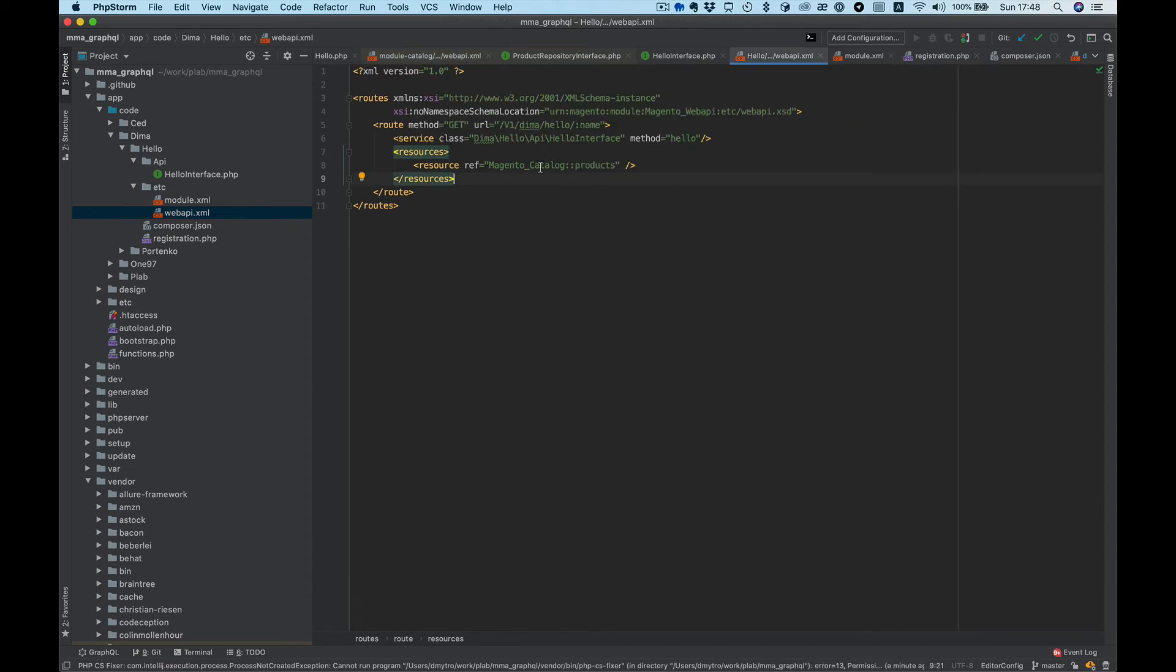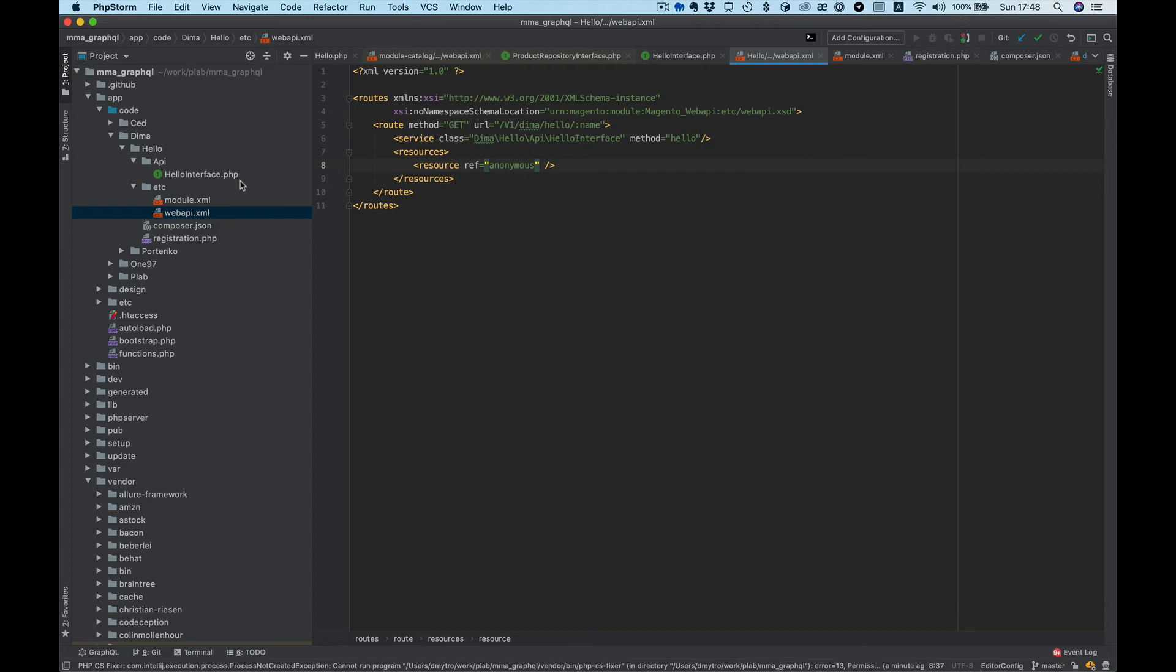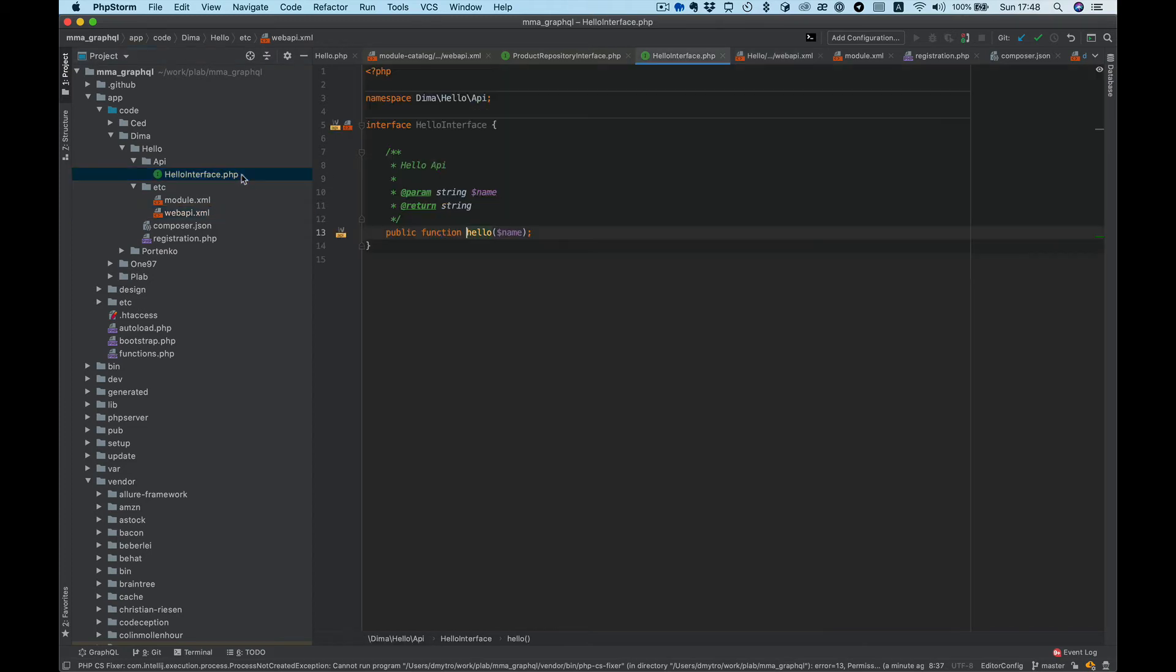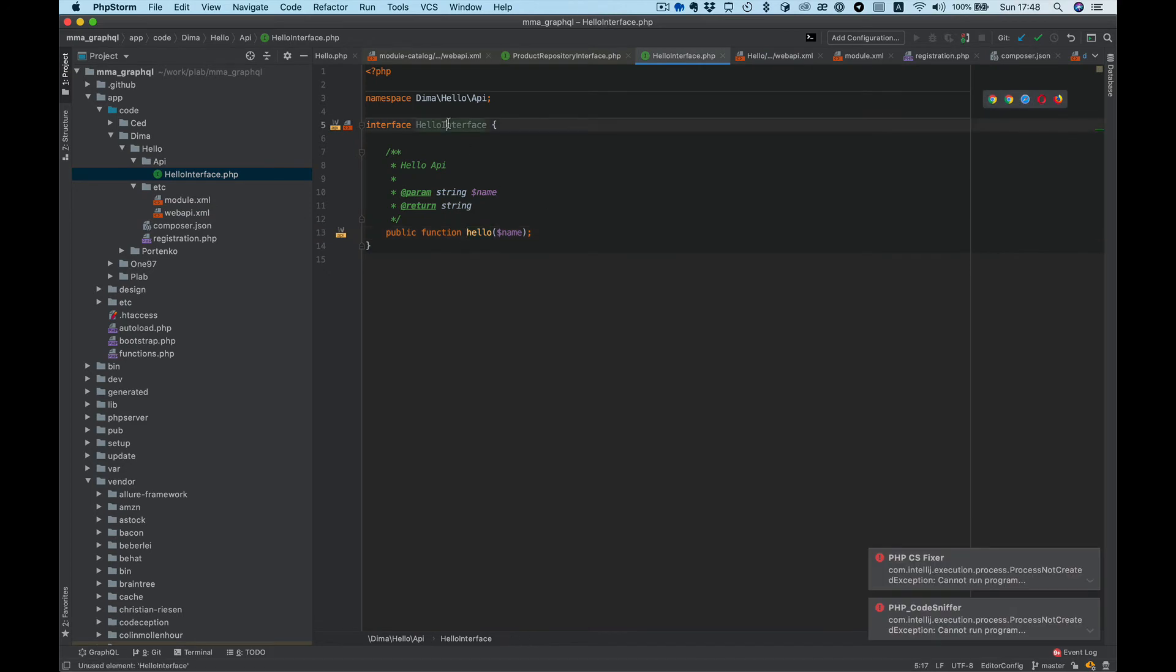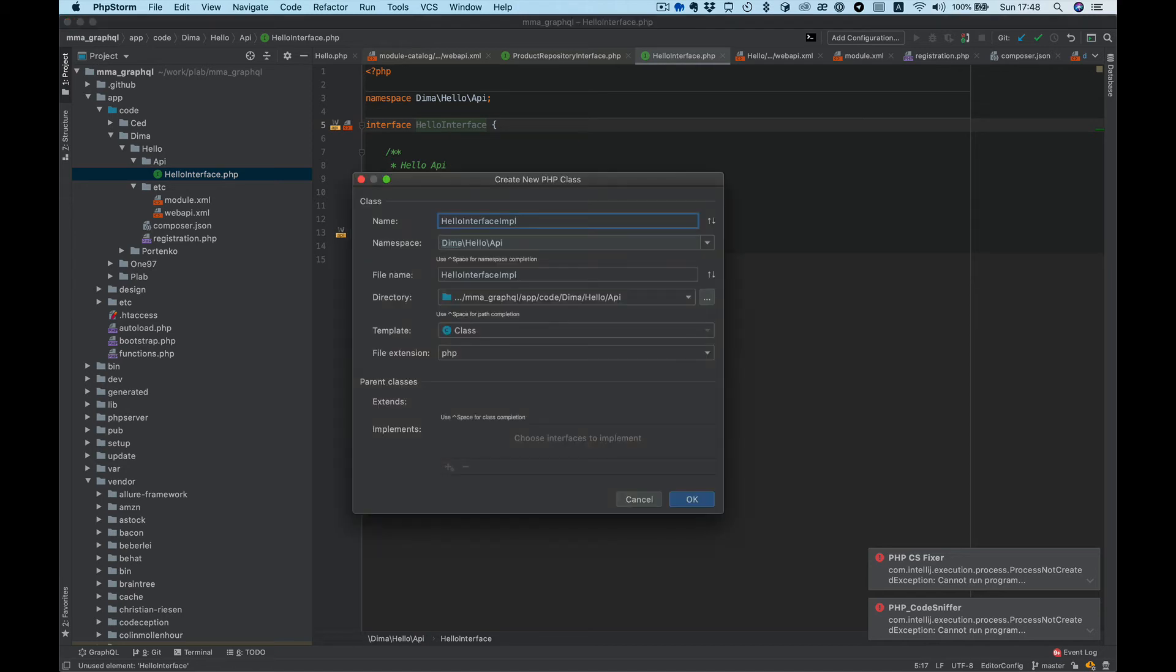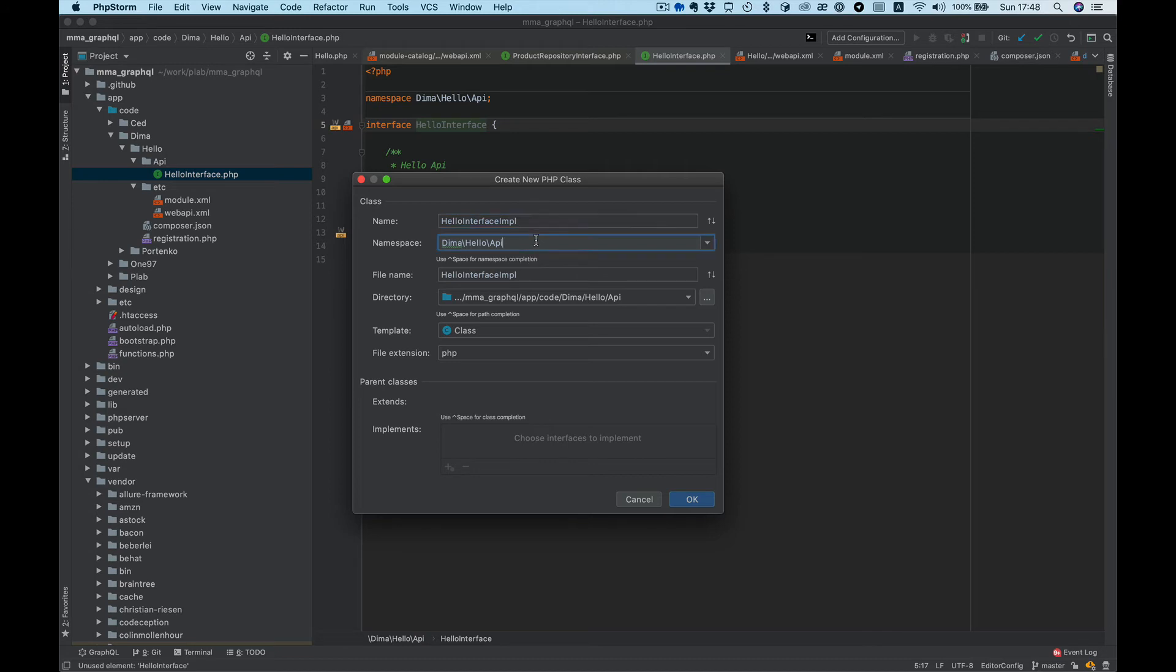Now I want to create implementation for our interface, so use Alt+Enter implement interface. Namespace will be model directory and model name Hello.